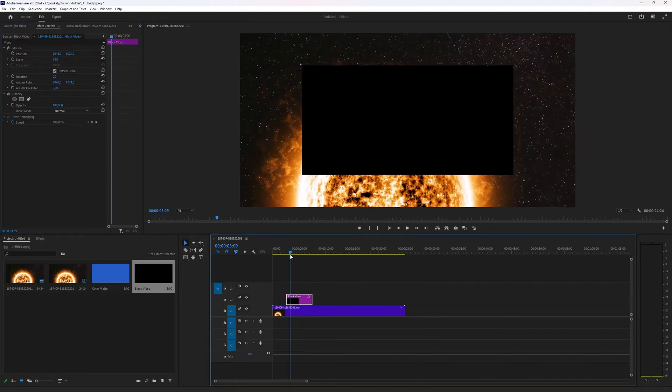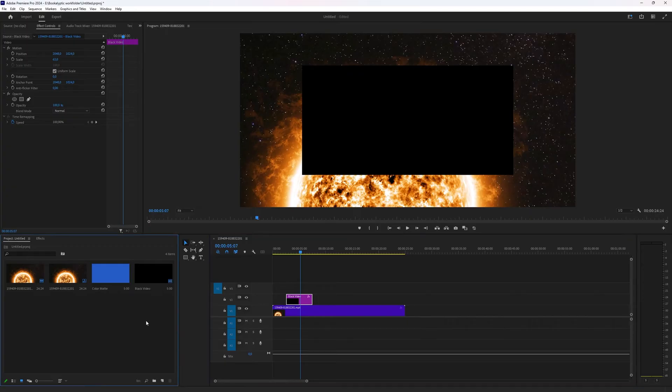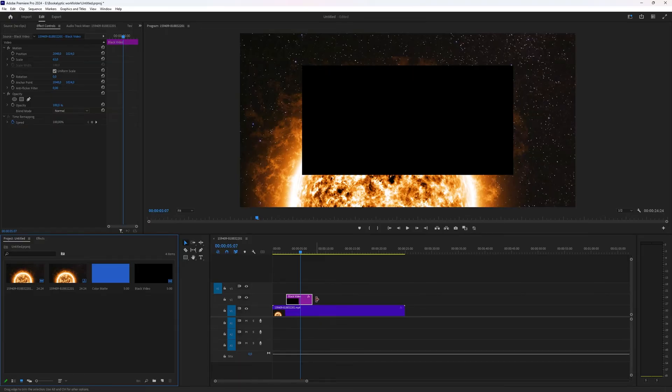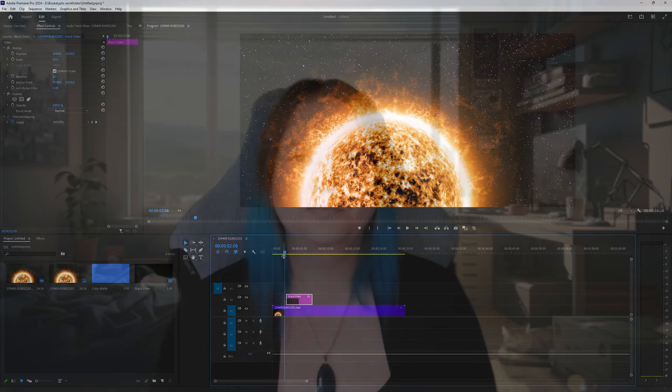And that's really everything there is to it. Create a new color matte or a new black video. Add it inside your project where you want it to be. Add text on top or whatever you want to do with it. But it's really as simple as that. Quick video on how you can add a colored or black screen inside of your Adobe Premiere Pro project.